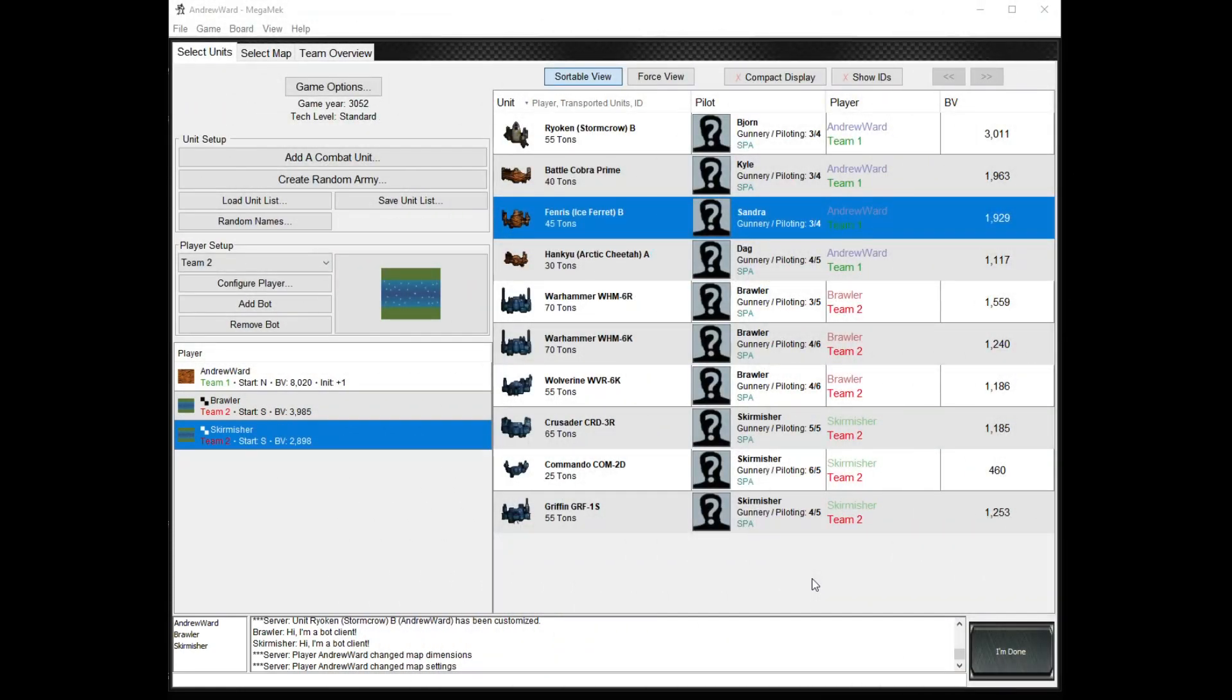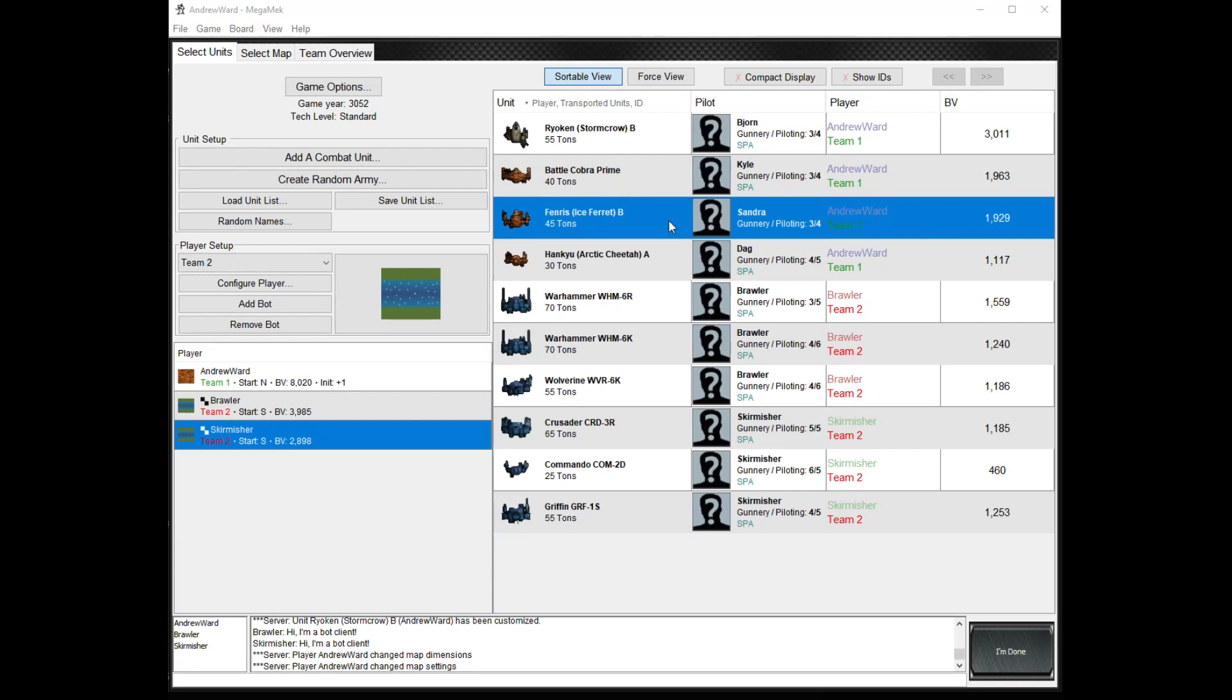Welcome to wave four, auxiliary mission two. We have Bjorn with his own star. He is the king of the misfits at the moment. Bjorn has been promoted to star commander and has shown very good progress, but he is king of the misfits. We have Kyle, who is Isorla from clan Novocat, still piloting his battle Cobra Prime, doing very well. Sandra in her ice ferret B, she is kill-less, and hopefully she doesn't get herself destroyed this time. Then we have Dag, who's having a bad day because somebody changed the configuration of his arctic cheetah.